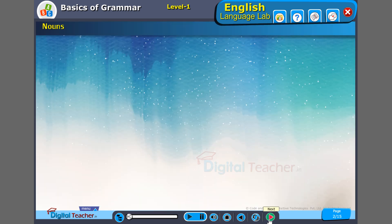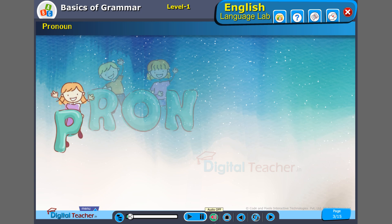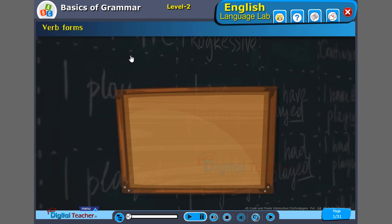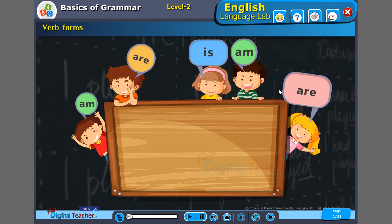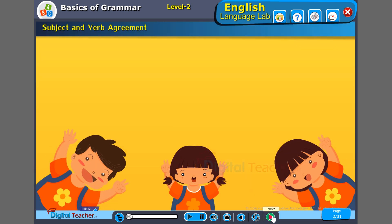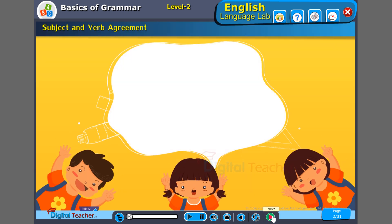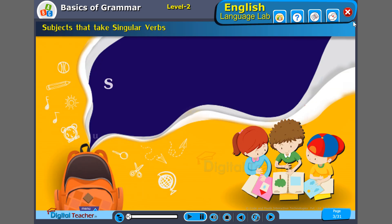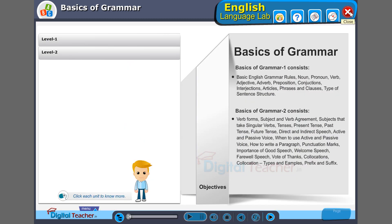Let us start with the first part. The next part of speech is pronoun. It's time to know verb forms. Please do remember, this is a thumb rule — if you want a grammatically correct sentence, it is a thumb rule. Let us go through subjects that take...